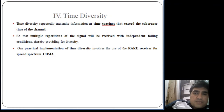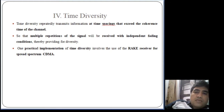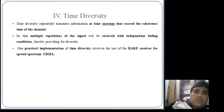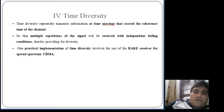Next is the time diversity technique. In time diversity, multiple path transmitted signals are separated from each other by time, and the time spacing should exceed the coherence time of the channel. Coherence time is the time period over which the channel's impulse response does not vary. Separating multipaths by more than the coherence time ensures they experience independent fading conditions, helping the receiver recollect all multipath signals without correlation.